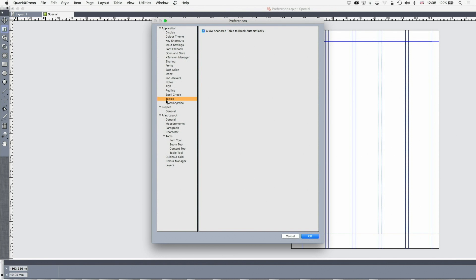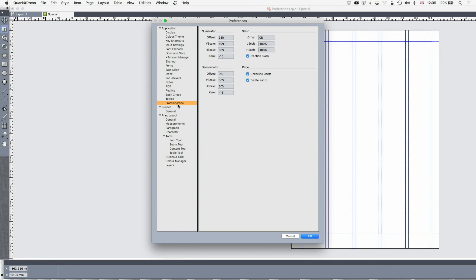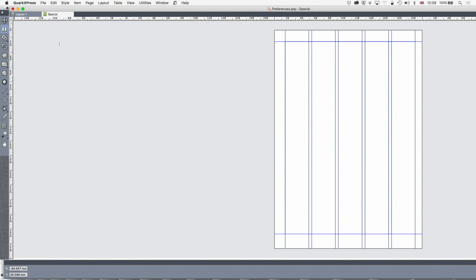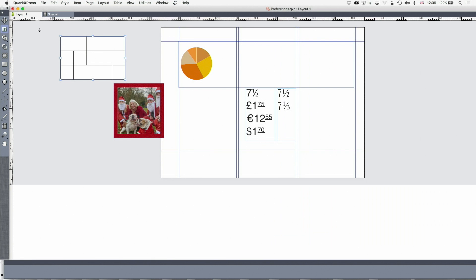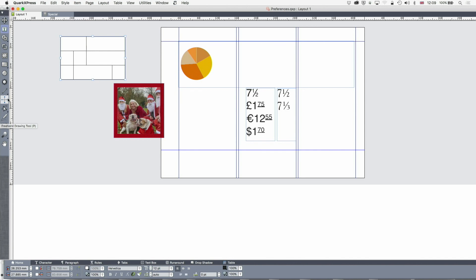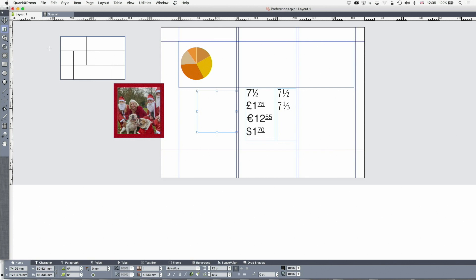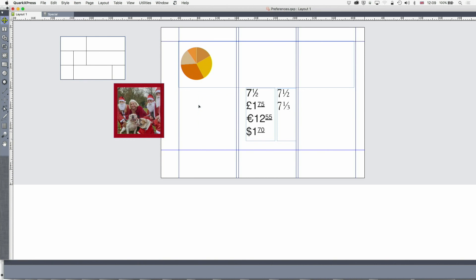Tables, you allow anchored tables to break automatically. I would always have that on as the default. There's no reason to change that unless you really know why. And now fractions and prices. Now let's look at this for a second. Quark Express can make you fake prices and fake fractions. So you've got some open type fonts with the correct open type fractions built into it.